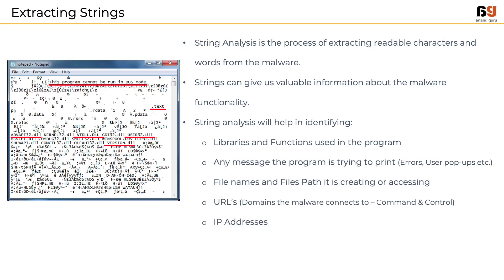File names and file paths it is creating or accessing or modifying. URLs and IPs present. Typically, malware is connected to a domain or an IP address which is called command and control through which the malware author controls the malware. And string analysis also gives us registry keys, the keys being created, deleted or modified.